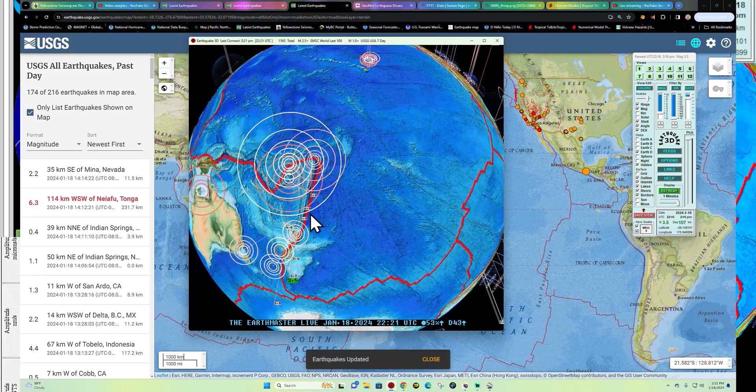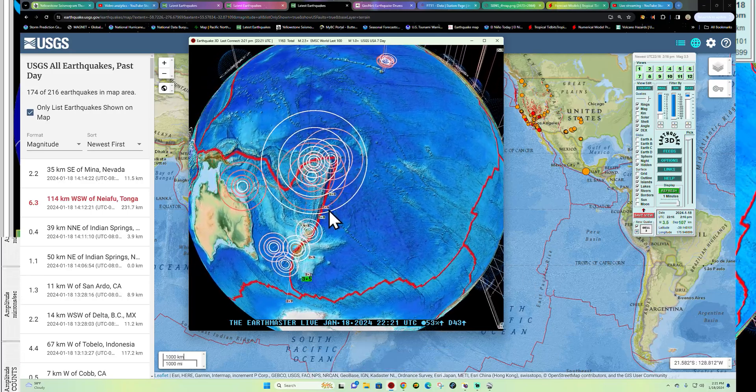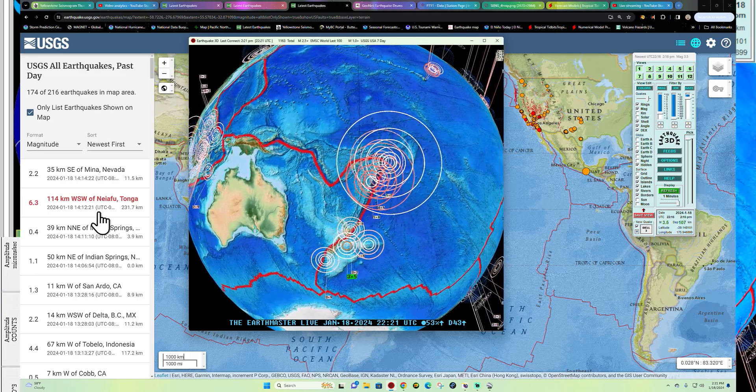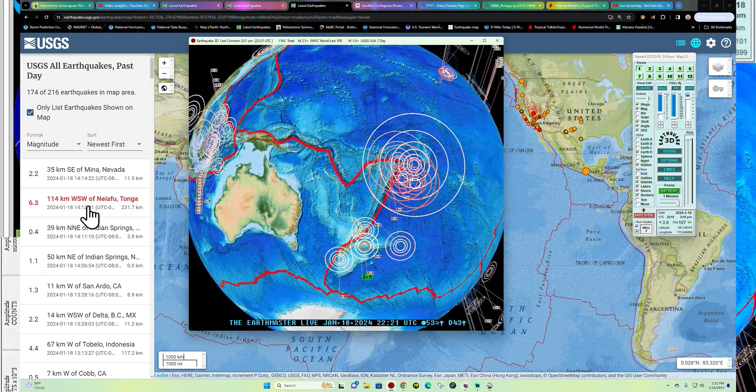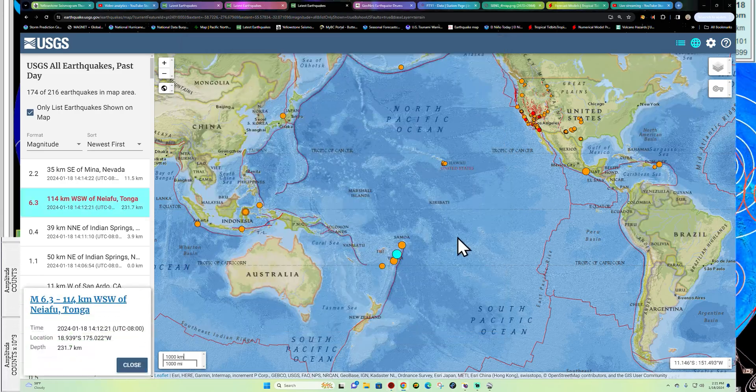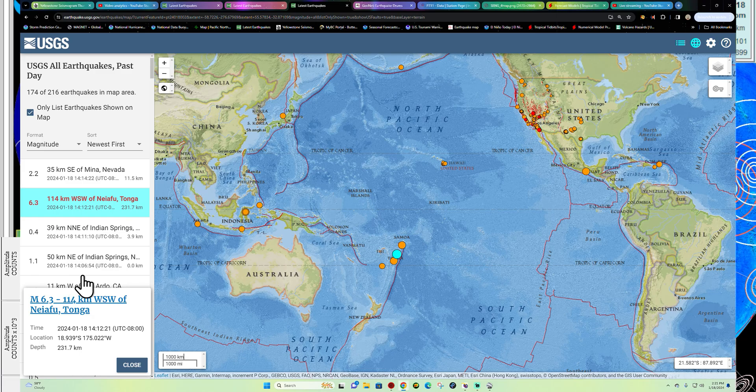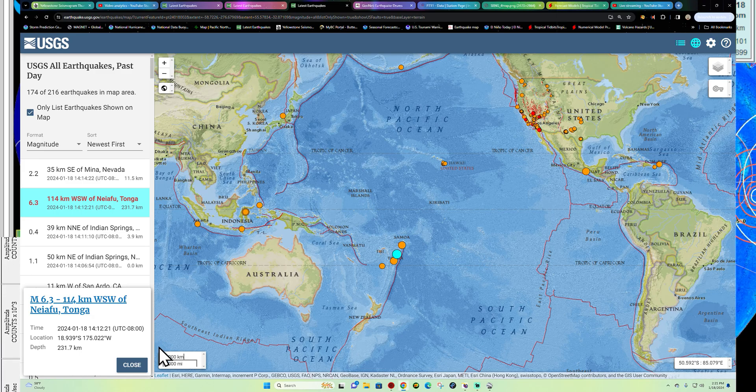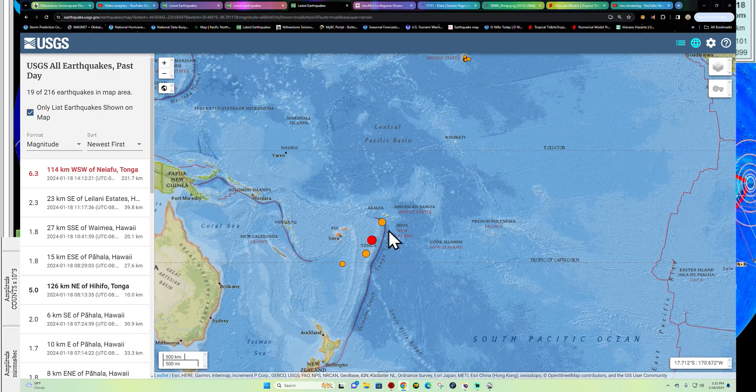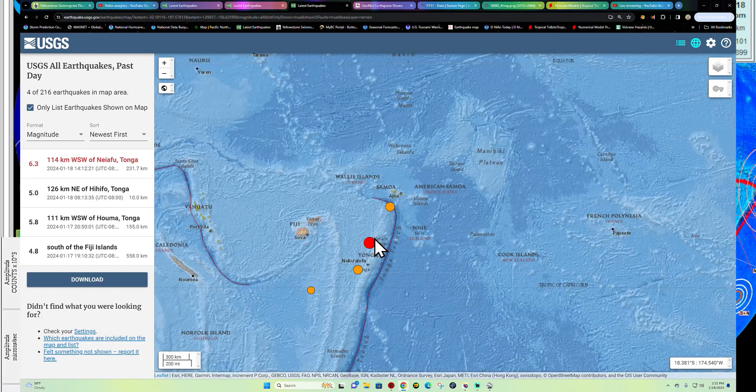One agency was reporting a 6.8. Looks like it's got downgraded there by the USGS within the last 10 minutes to a 6.3, fairly deep in this area of Tonga.